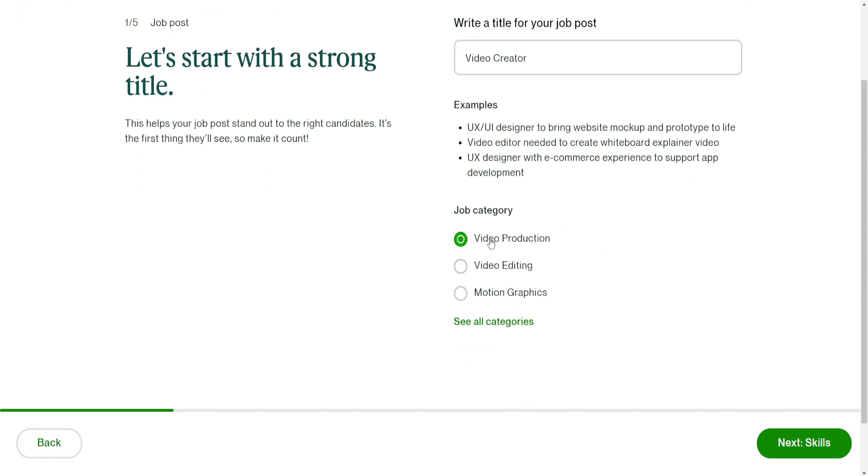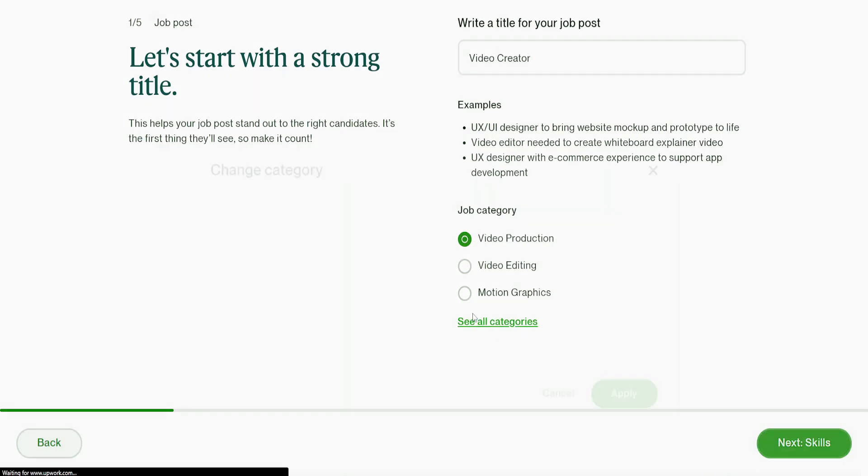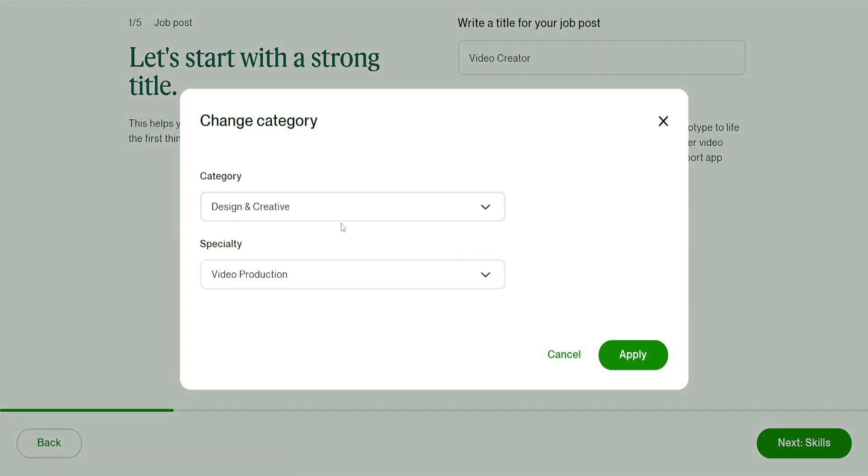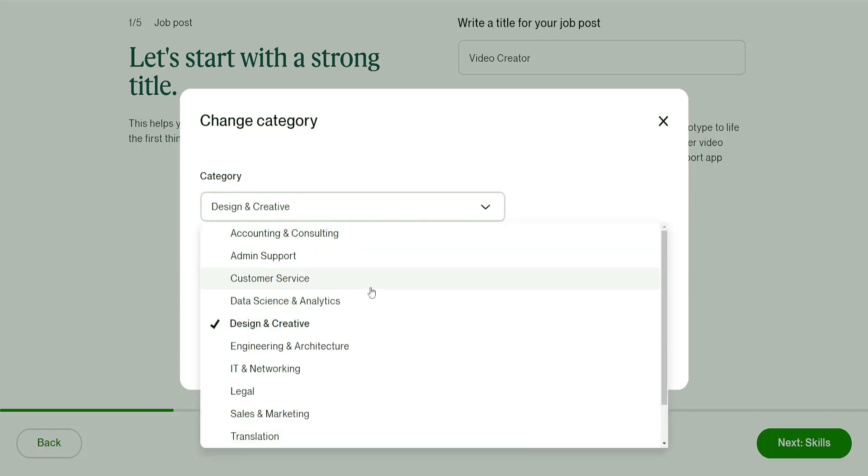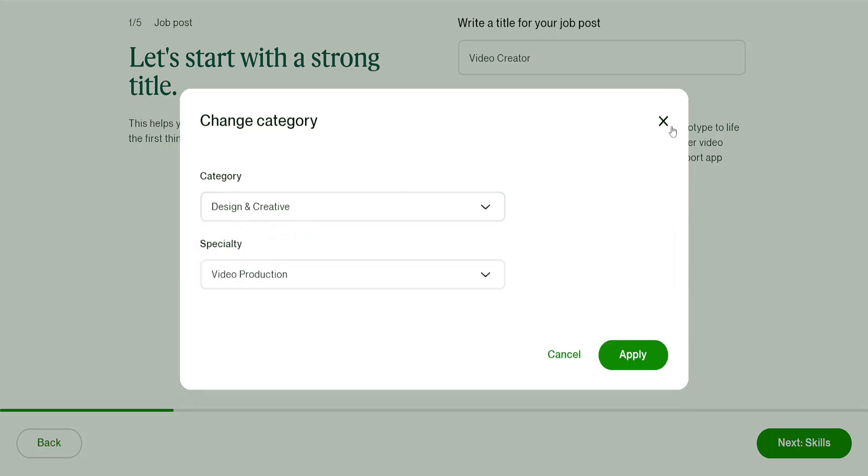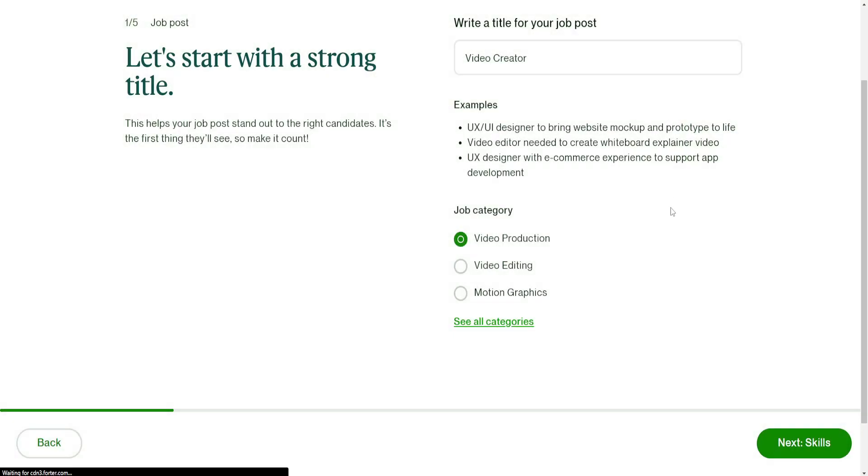The job category puts us in video production. If it doesn't match your category, you can see all of the categories and find your category this way. But video production is what this job is going to be about, so we can click on next.